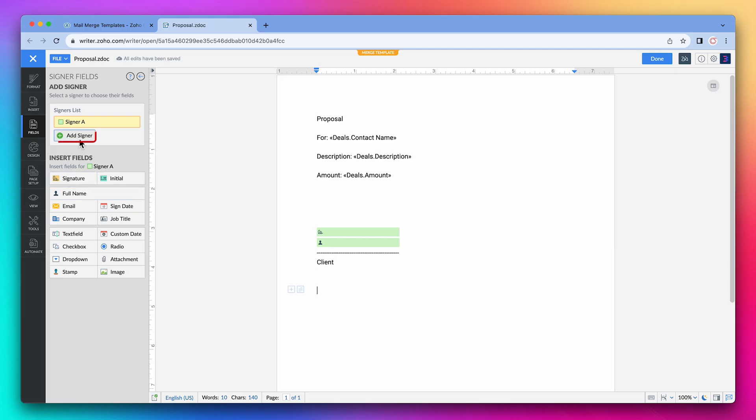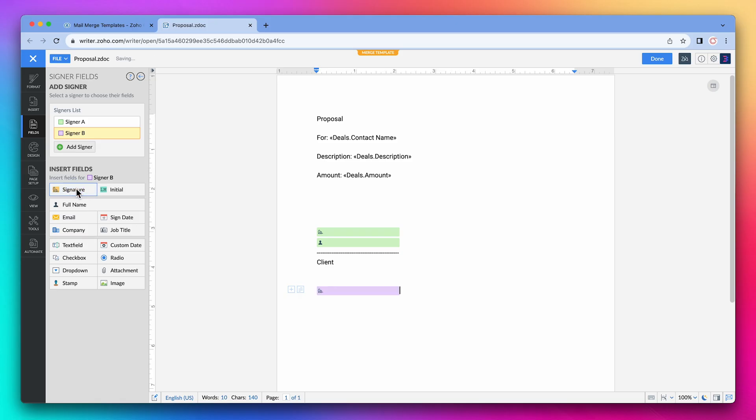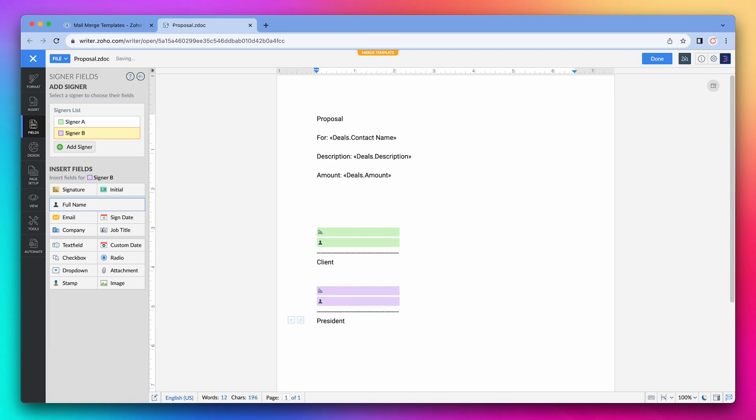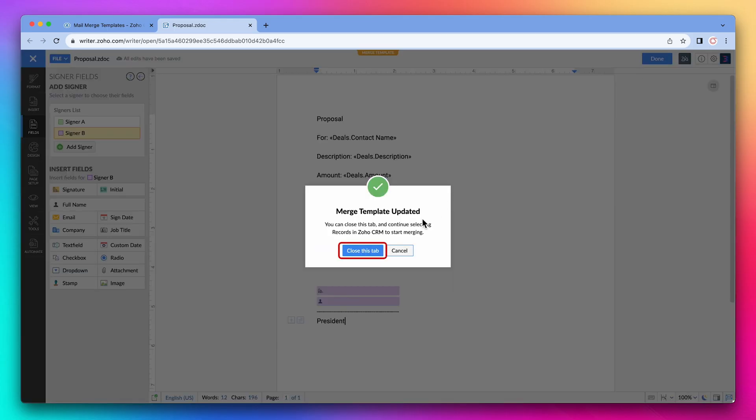Now click on the add signer button. We can see that we have two signers. Let's select the second one and click on signature to insert that field. Click on full name to add this field. I'm going to add some text. And the document is ready. We have the two areas where the signers will add their signature and name. Let's click on done and close this tab.